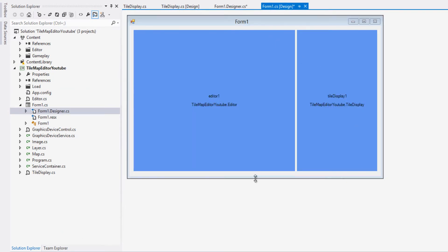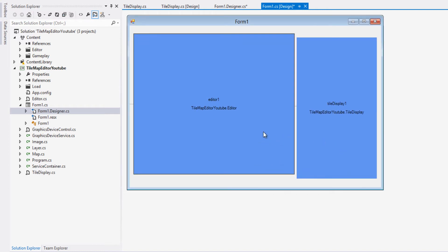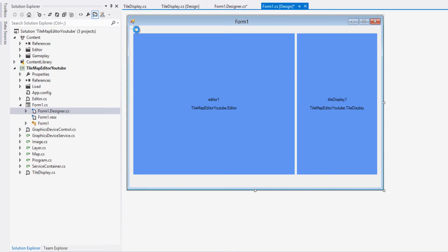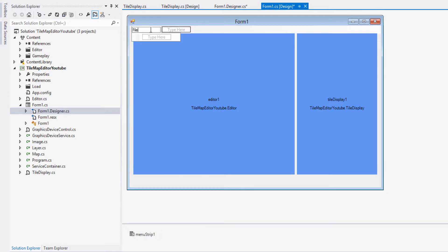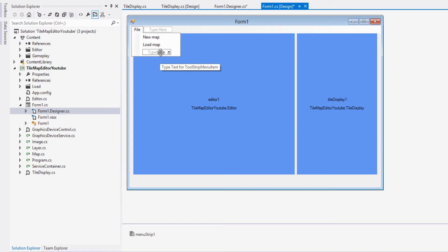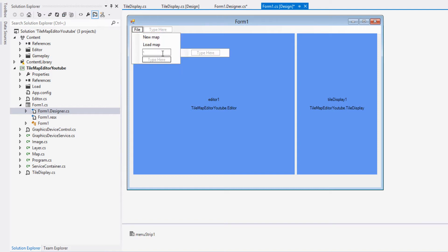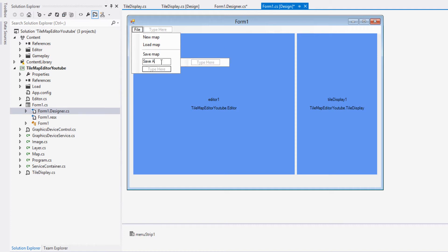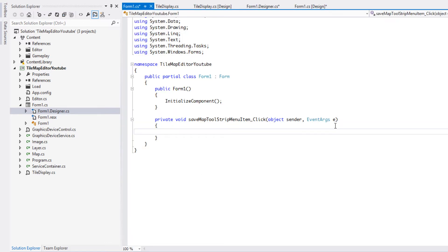Open the designer and use the toolbox to create a MenuStrip. For now we're just going to have File, with a 'New Map' option. Then add a hyphen — the dash creates a line break — and then add 'Save Map'. You can add 'Save As' later if you want. Double-click on 'Save Map' to create the click event handler.